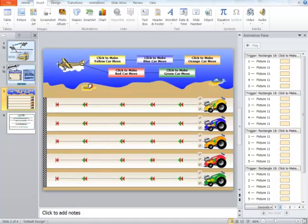So those are a couple of different ways you can use triggers to make your class more interactive and make the lessons you're teaching more engaging using PowerPoint.